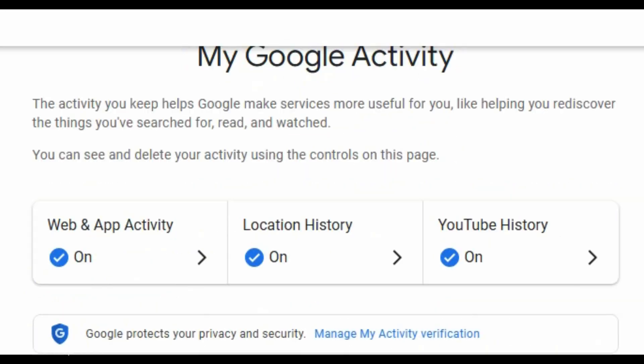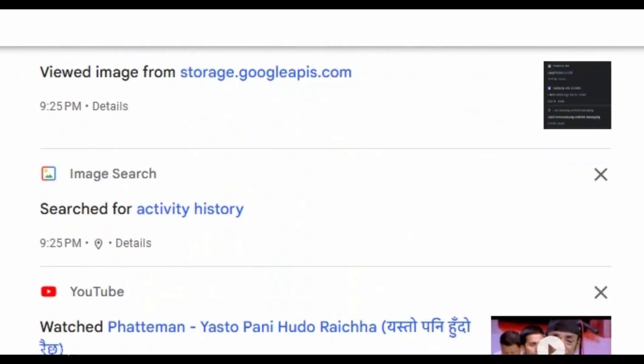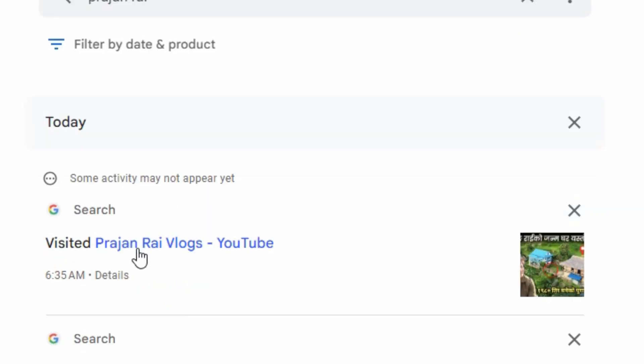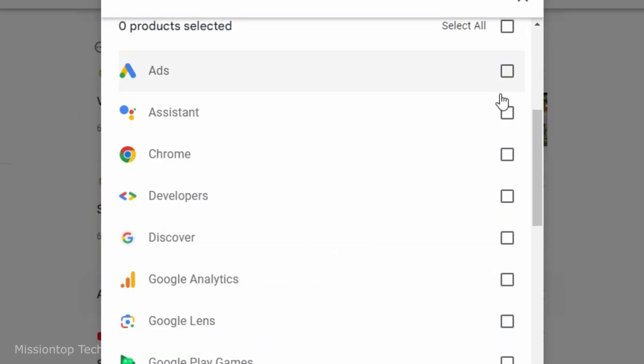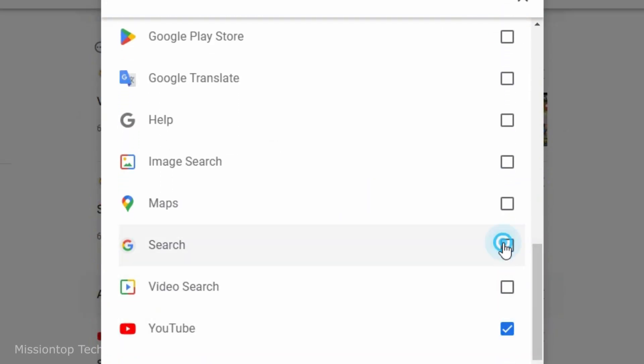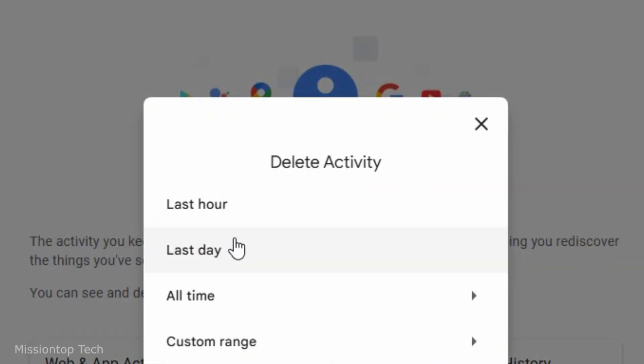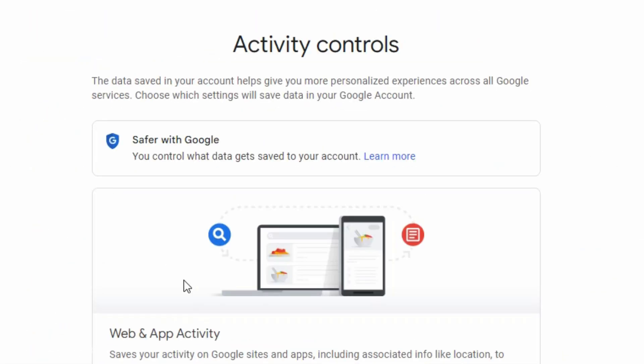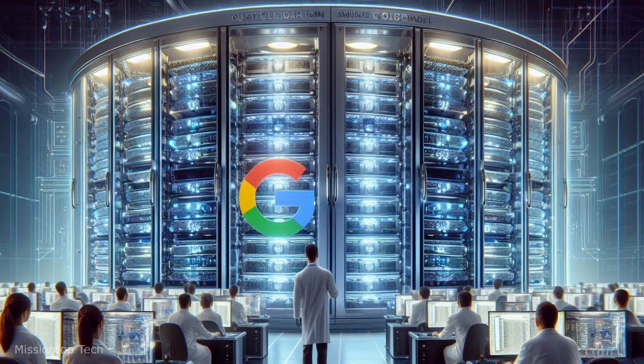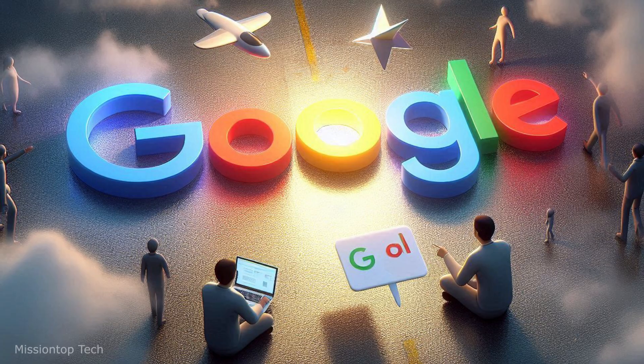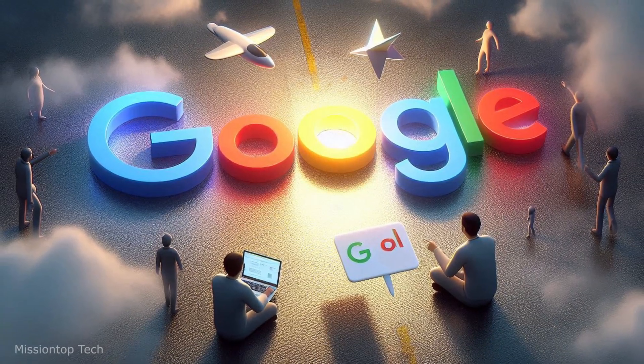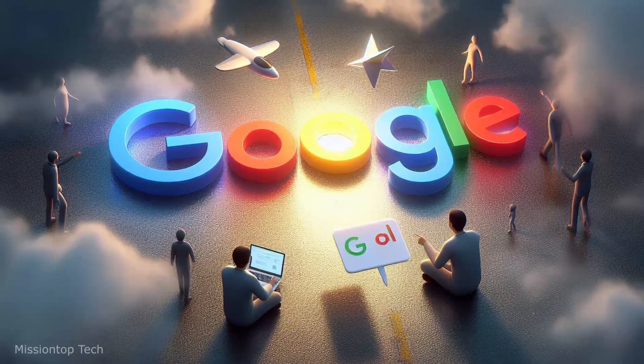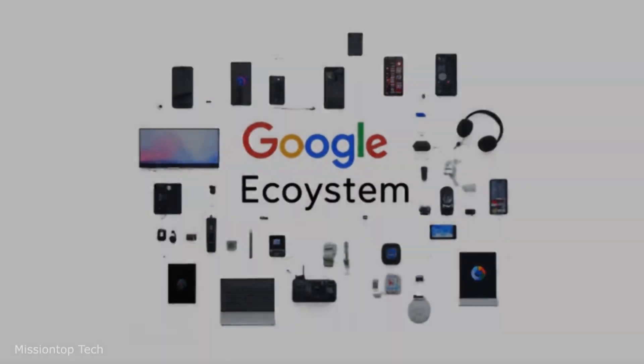Within Google My Activity, users can view their activity history, search for specific activities, filter activities by date or product, delete individual items or entire days of activity, and even adjust their activity settings to control what information Google collects and stores. The primary purpose of Google My Activity is to give users more transparency and control over their data and privacy preferences within Google's ecosystem.